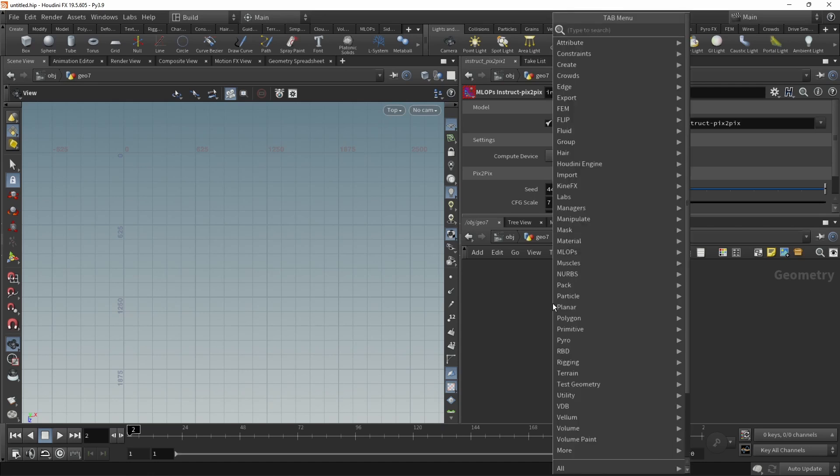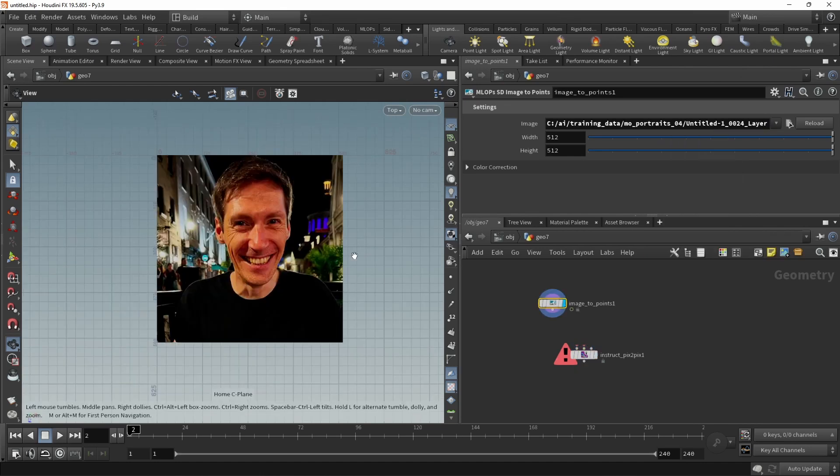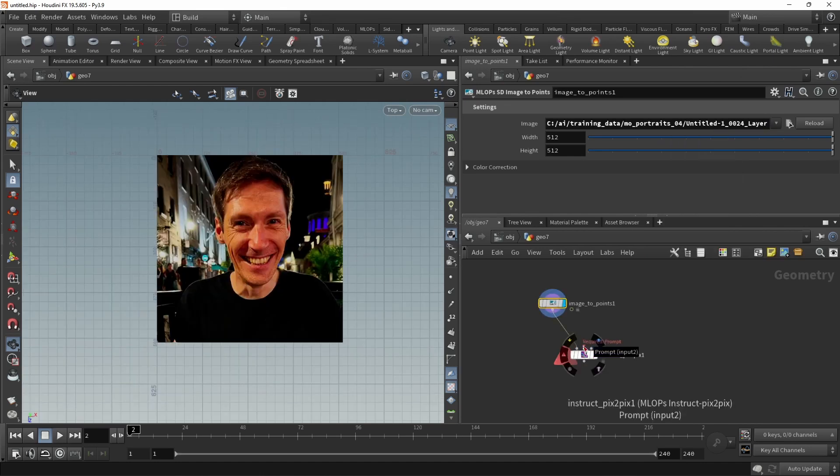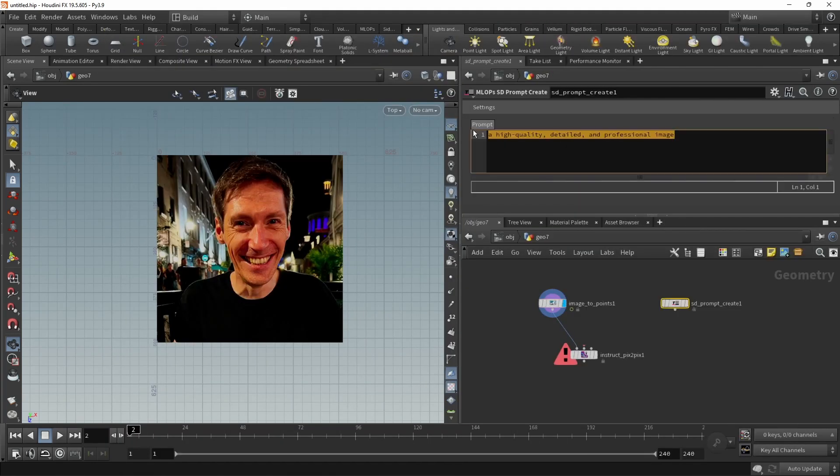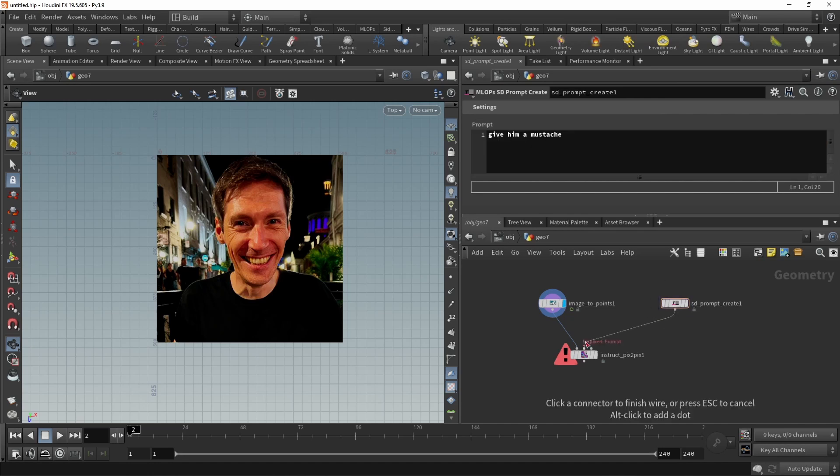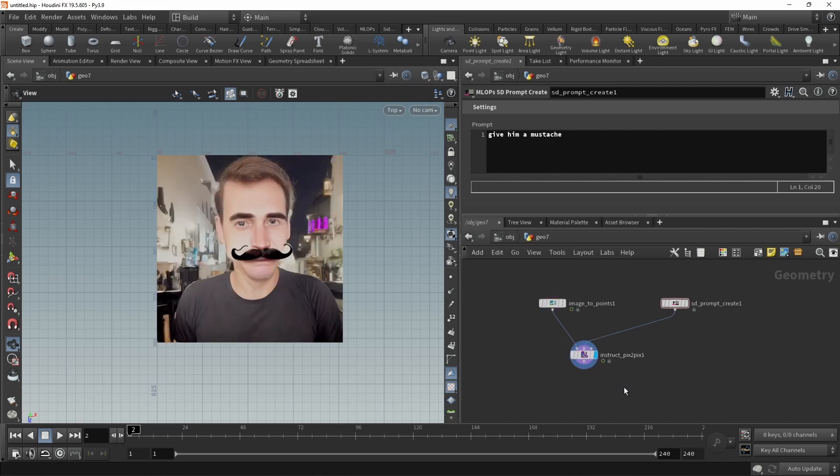For now, let's go with this well-known person. Goes into the first image. And then it takes in a prompt. So let's use a prompt create and let's prompt an instruction. For example, give him a mustache. And then wire this in the second slot and highlight the instruct pix2pix node and wait a bit. And here you have it, yours truly a bit wonky and with a mustache.